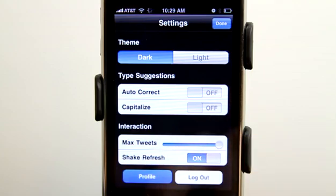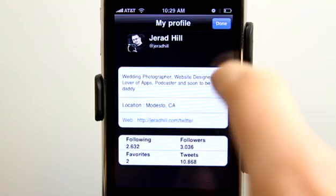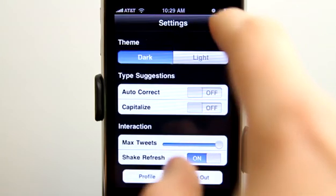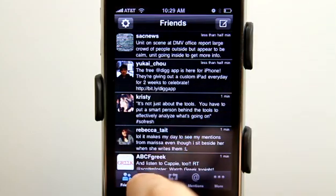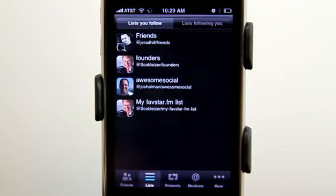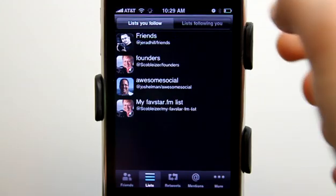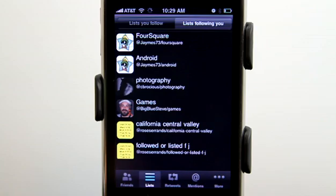We can also view our profile information as well. What I like about this app is that it shows you the Twitter lists that you follow, and then it also shows the lists that are following you as well.